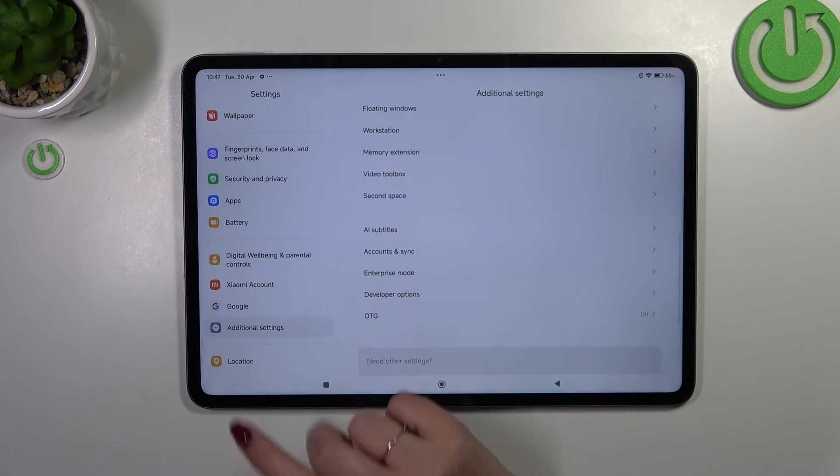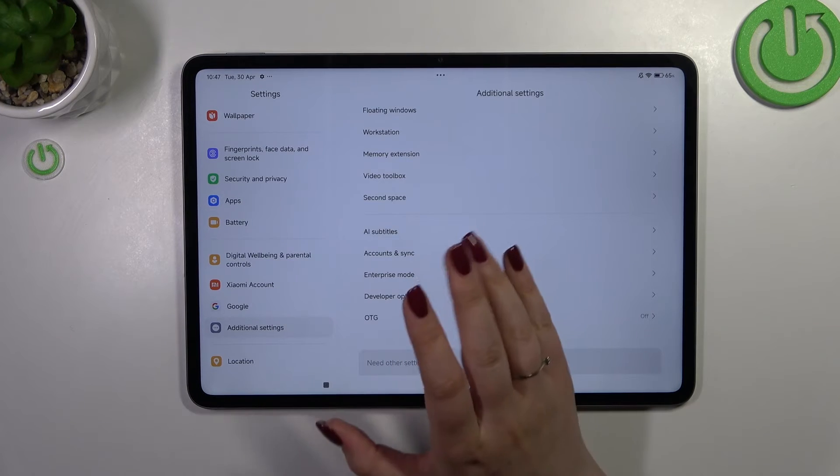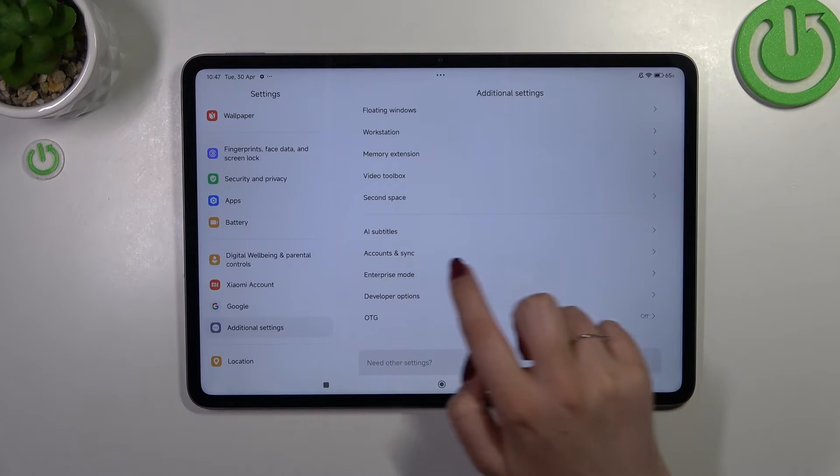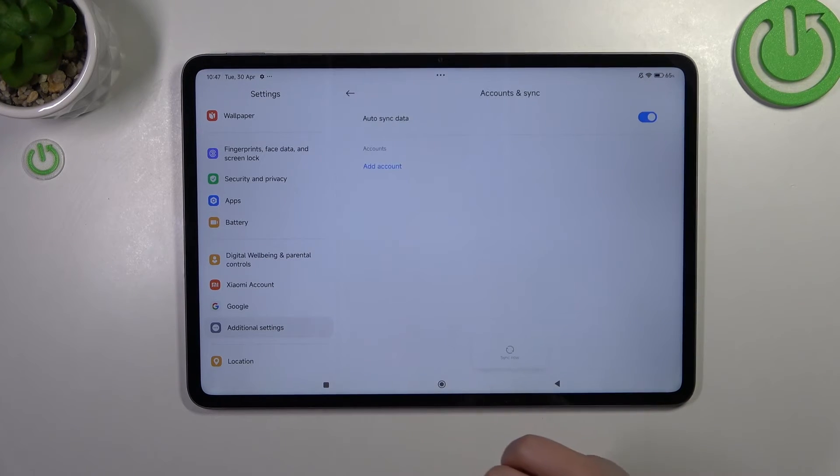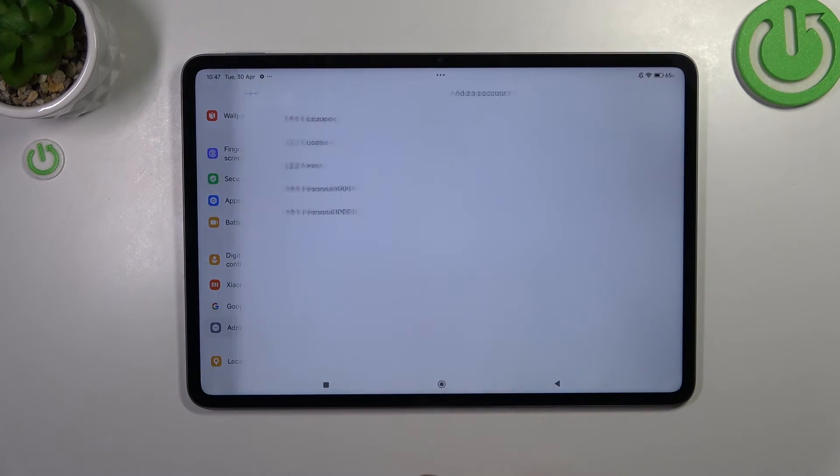This is the first way, or simply tap on Google section. It's up to you, however I prefer this one. Let me tap on it and tap on an account.